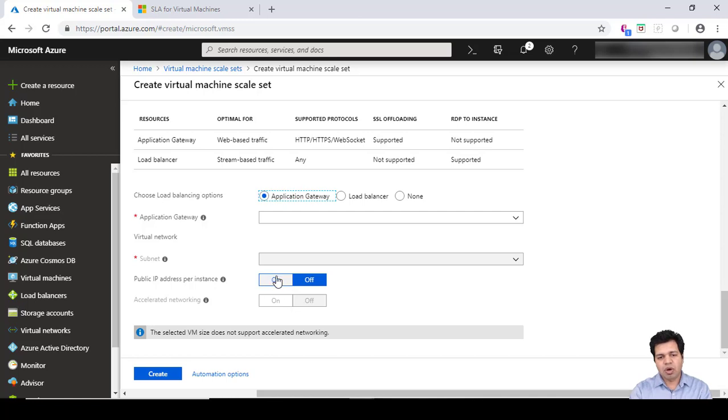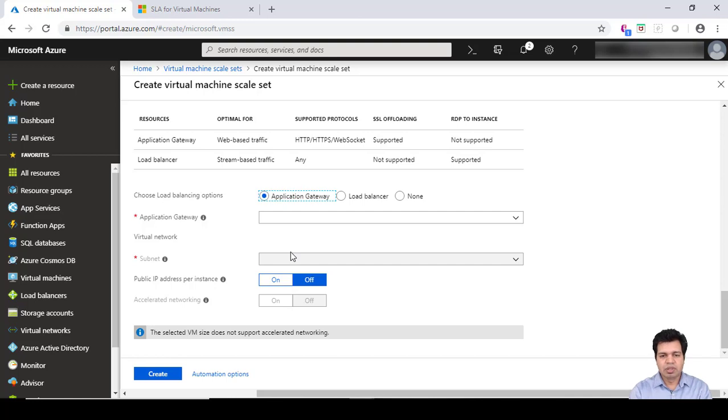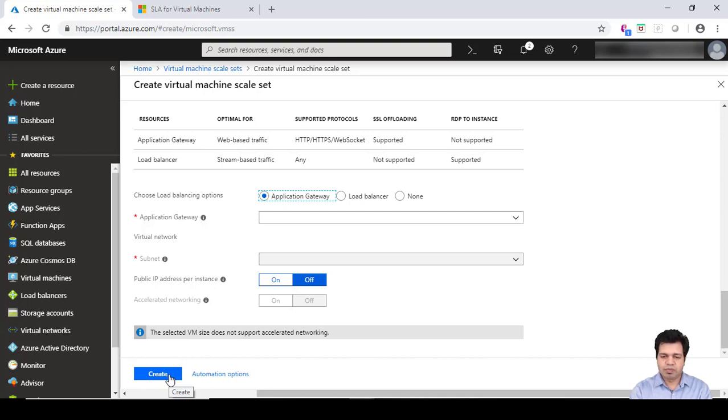Generally we don't keep this option on due to monetary reasons, but if there is a requirement you can have that option as well. Once you click on the Create button, your Virtual Machine Scale Set will be rolled out and you can then use it for your application according to any requirements.